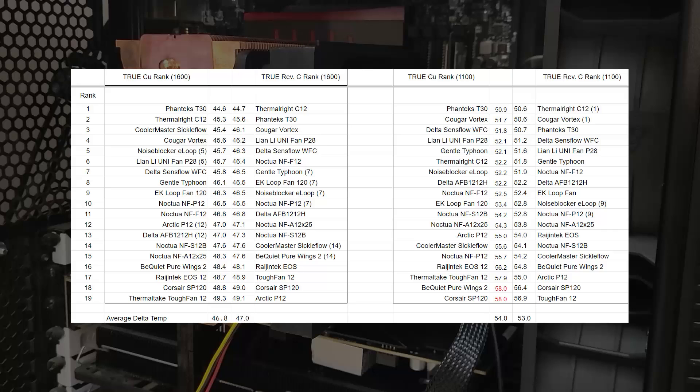The most significant change is with the Cooler Master Sickle Flow in the 1600 rpm test. And this shows us why we cannot assume that a top performing fan is guaranteed to deliver the exact same performance on every heatsink. Each fan has its own unique airflow signature, if you will, which when paired with a heatsink will produce a highly complex and unique flow pattern, and similarly unique thermal performance.